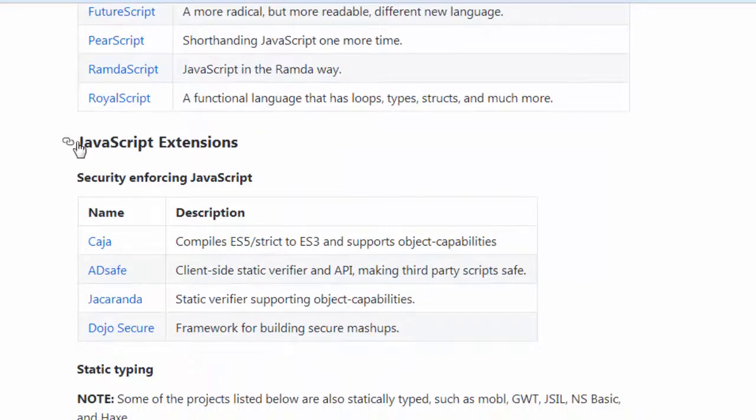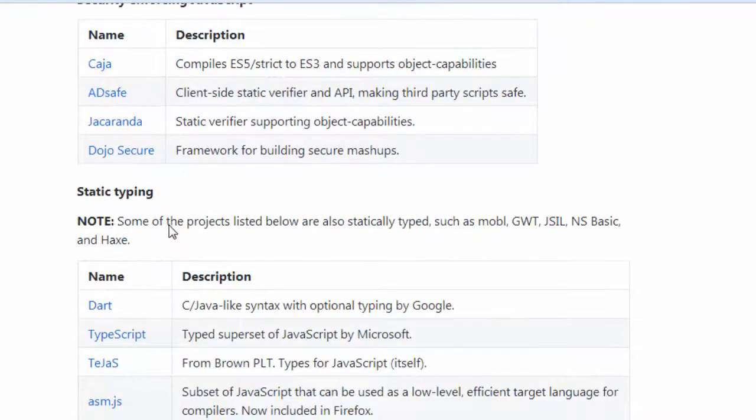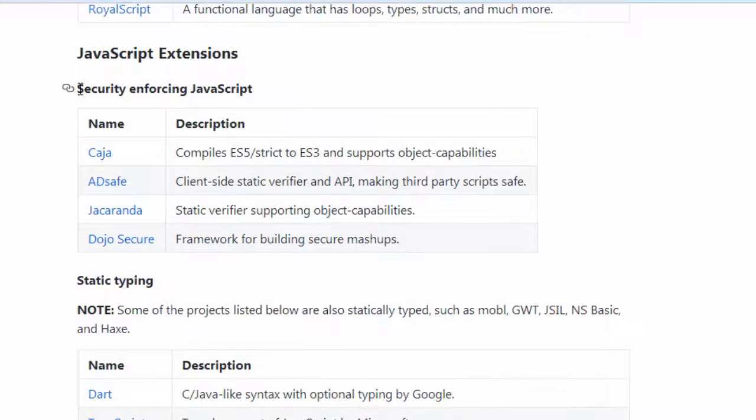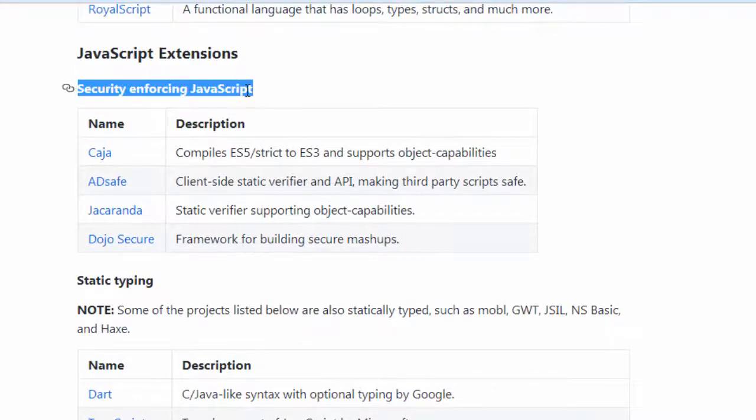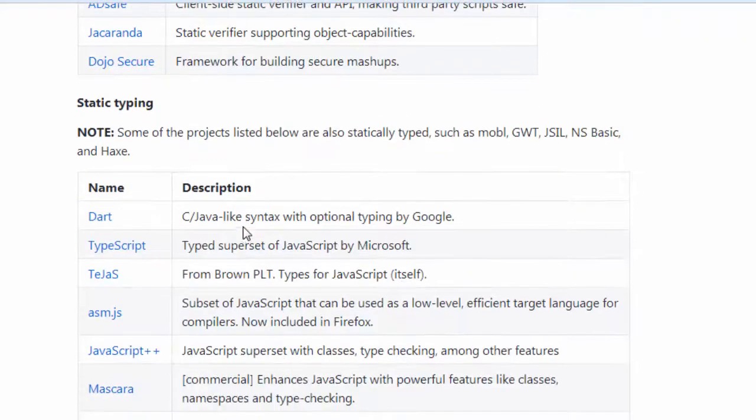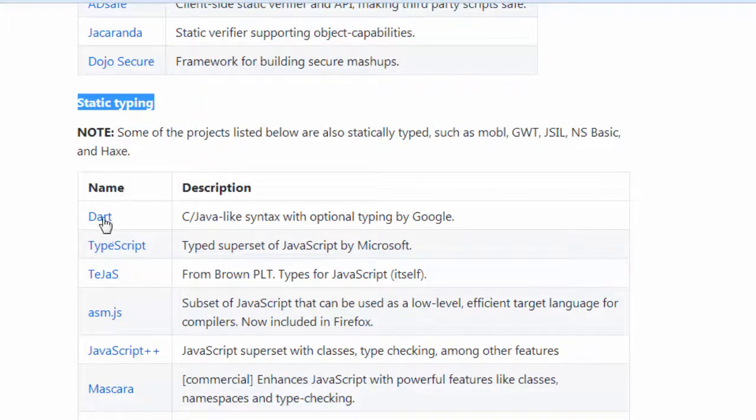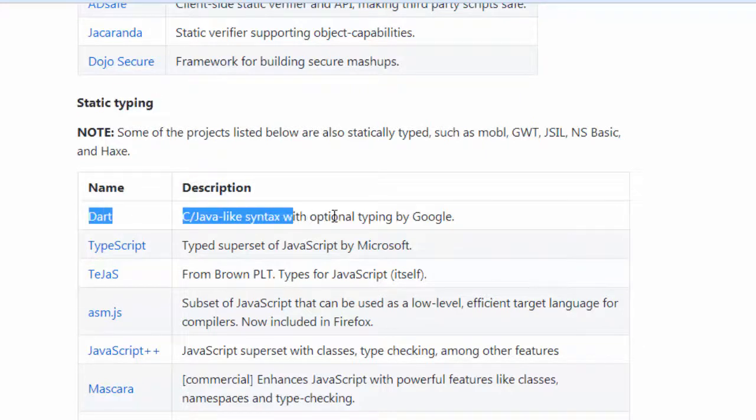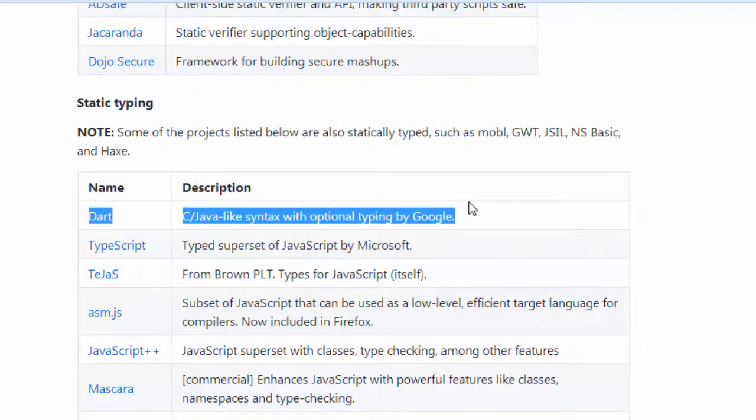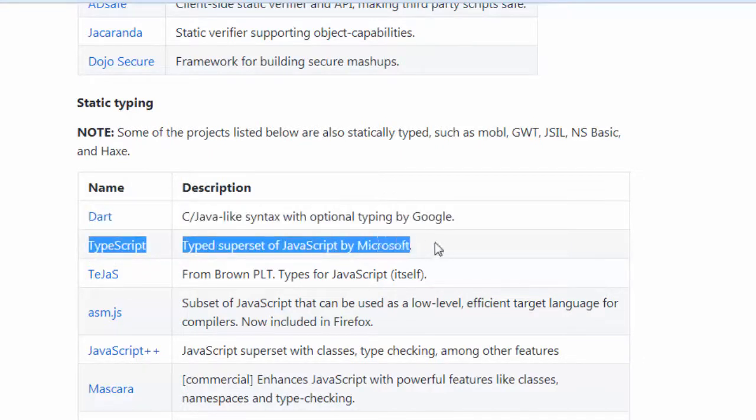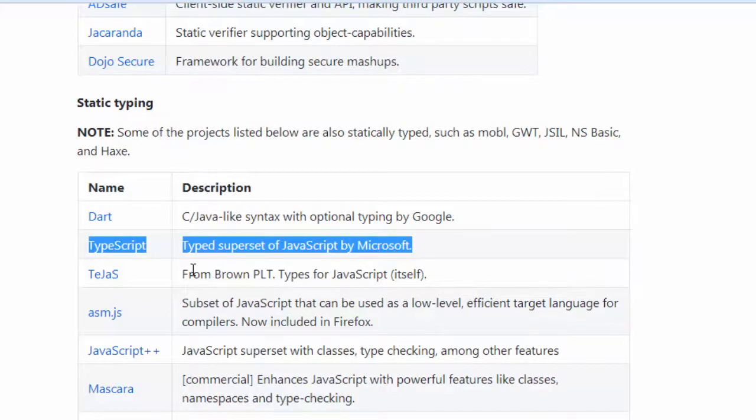Then we have JavaScript extensions with security enforcement of JavaScript. Then we have static typing languages like Dart which is developed by Google or TypeScript which is developed by Microsoft.